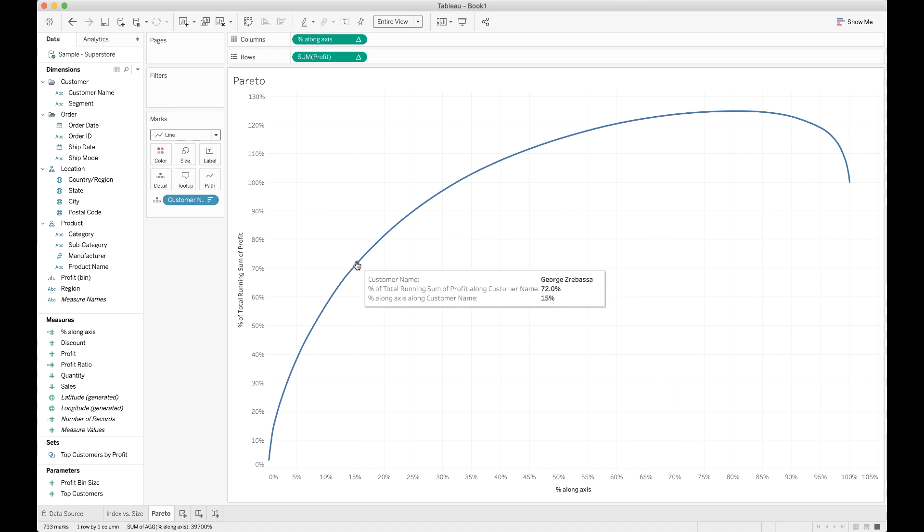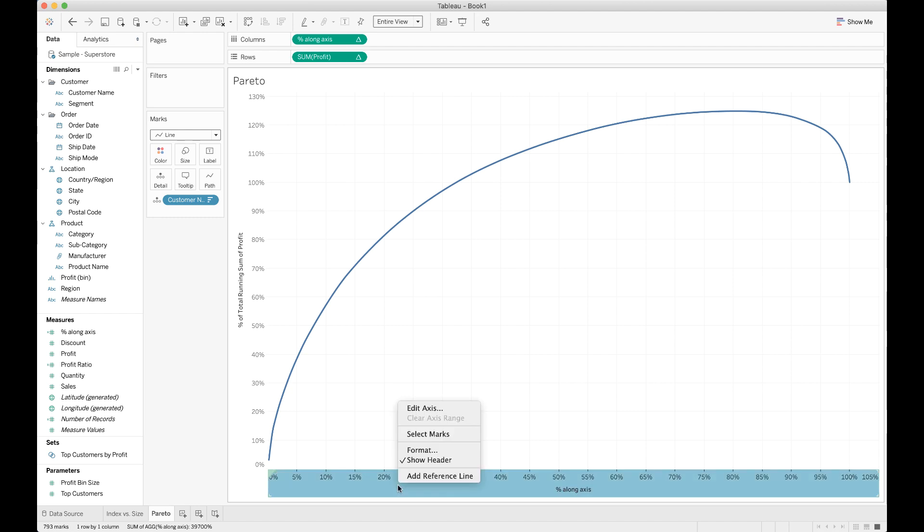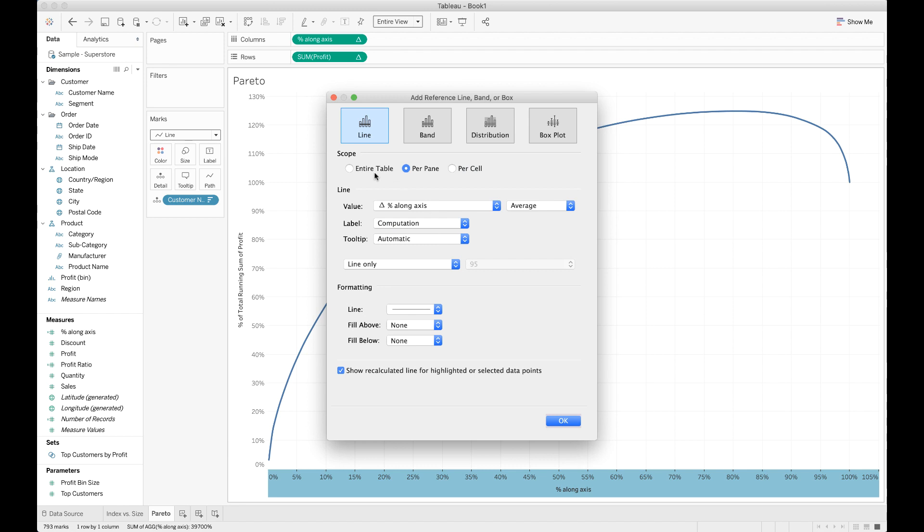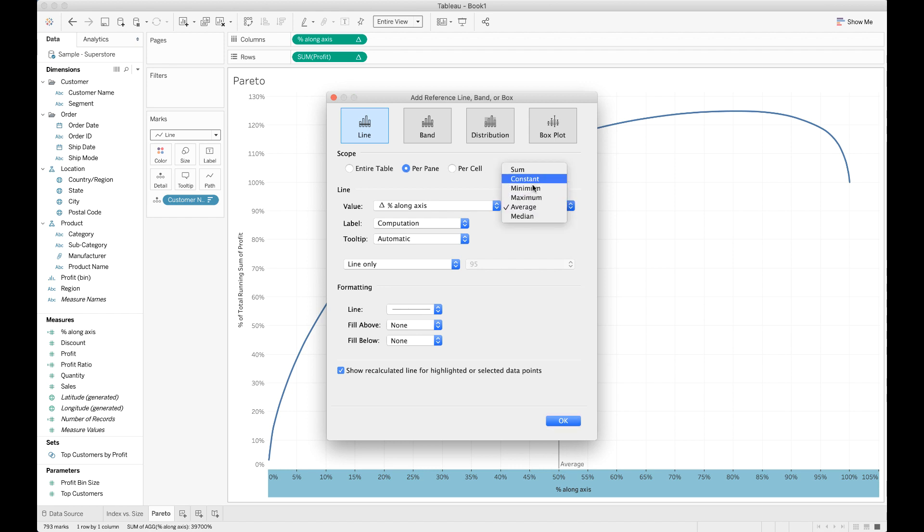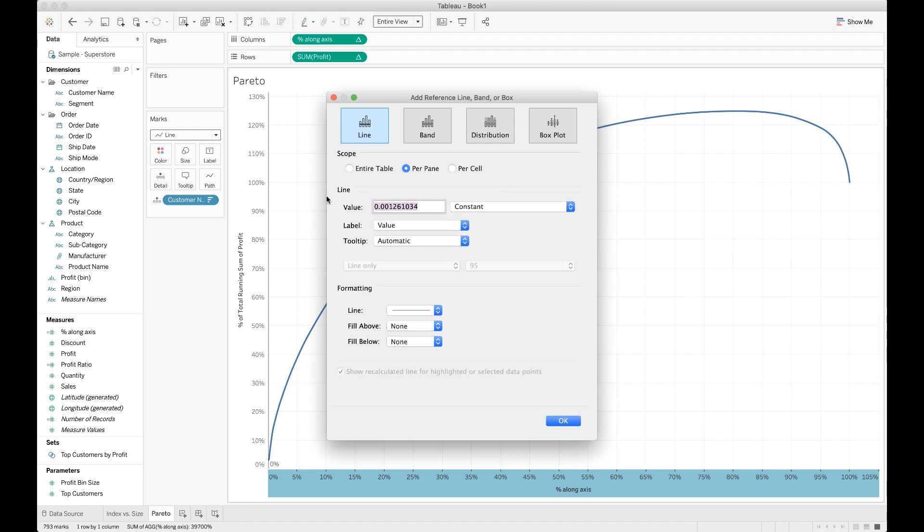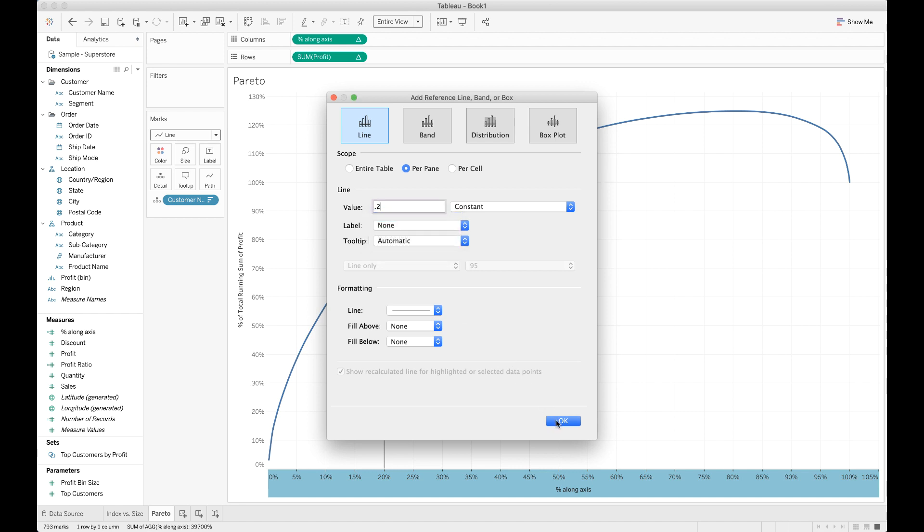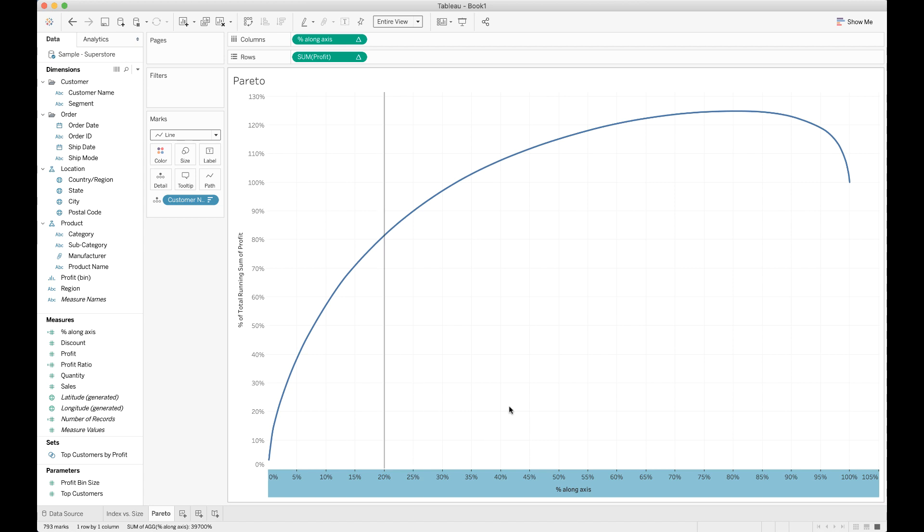The last thing we need to do for our Pareto chart is put some annotations in to put the line for 20%, the line for 80%. So I'm going to right-click on the x-axis and choose add a reference line. In this particular case, it doesn't matter what the scope we choose is because we only have one pane in our table and we only have one cell in the pane because they're both continuous axes. It doesn't matter which one we pick. I just like to leave it as per pane. Instead of a calculation, we want to put a constant value. That constant value we want to put on the x-axis is 20%, but we don't want any label. Go ahead and hit OK. And we've got our x-axis annotation.